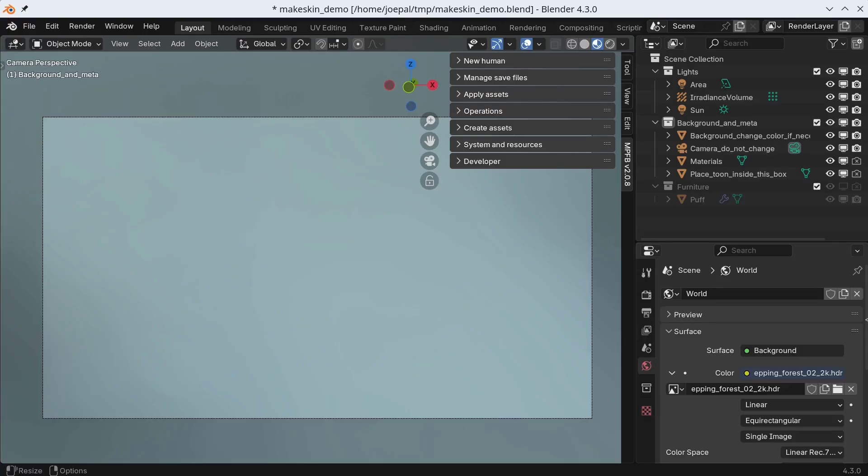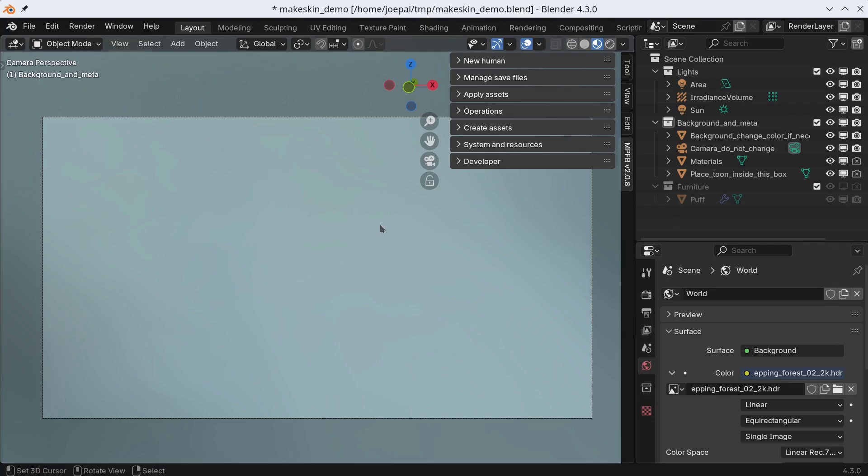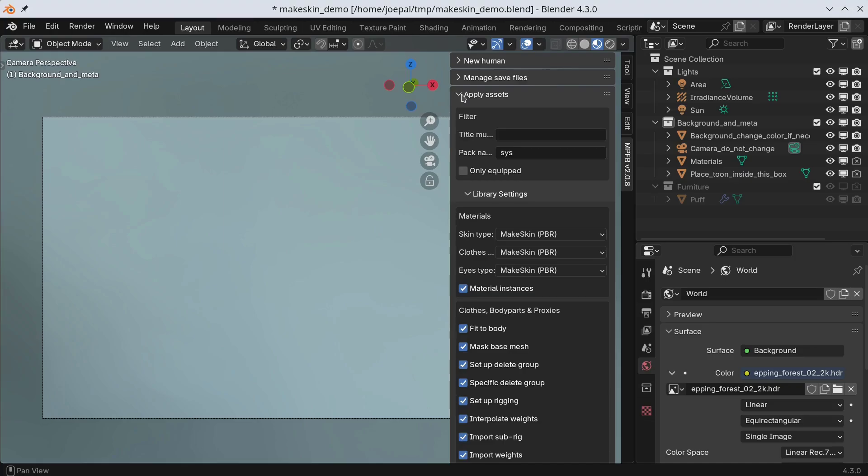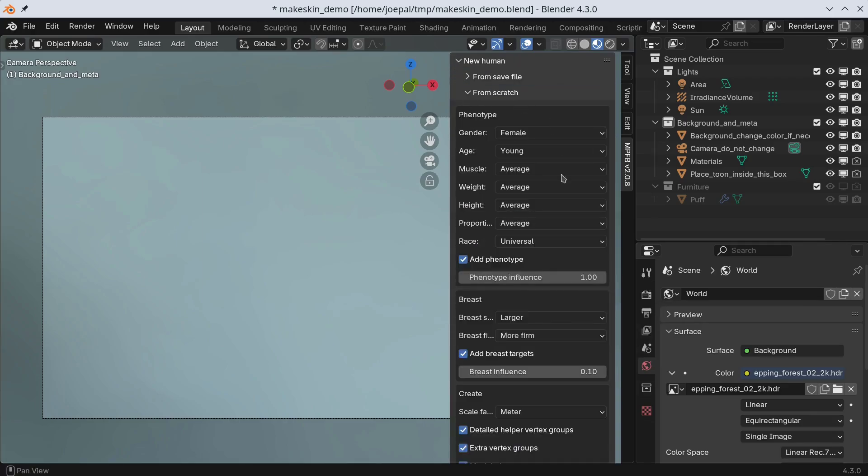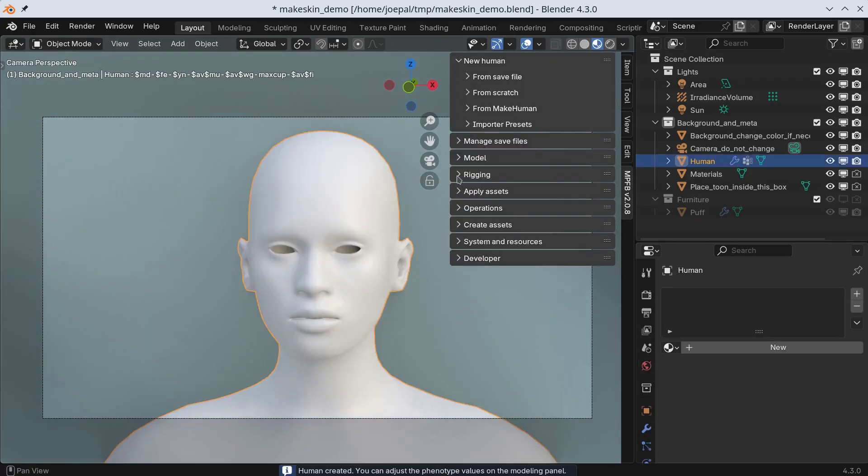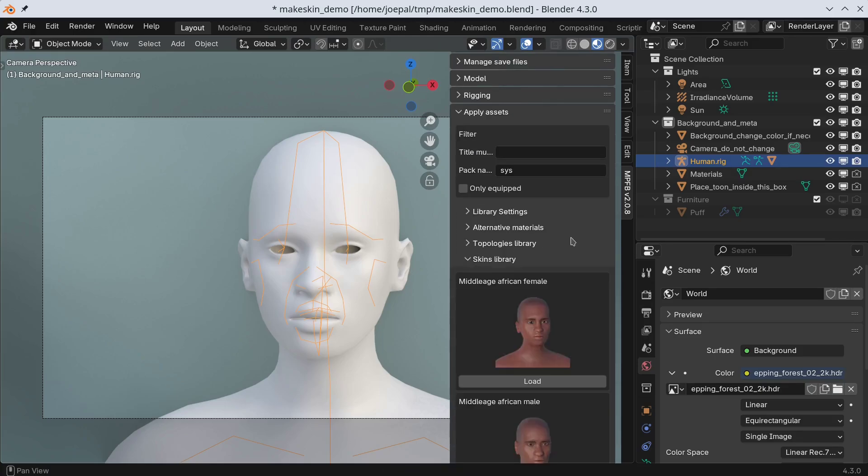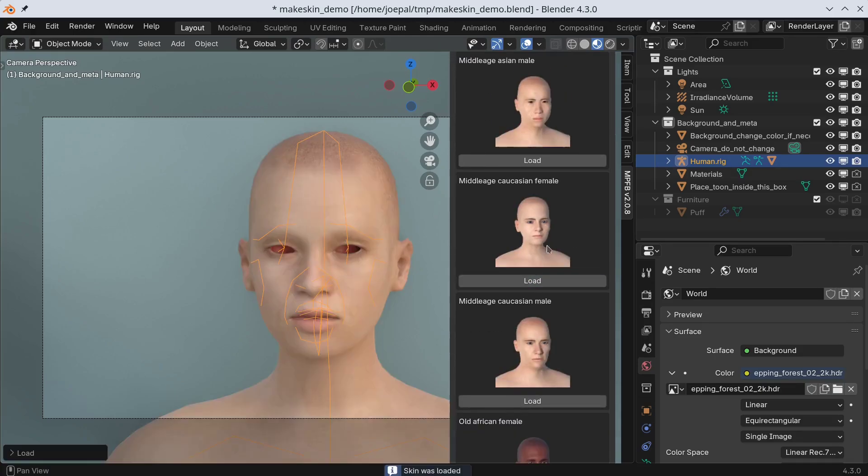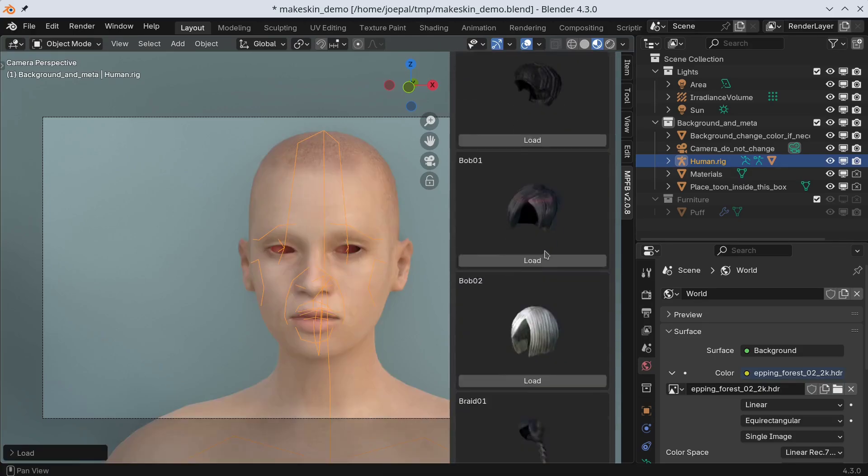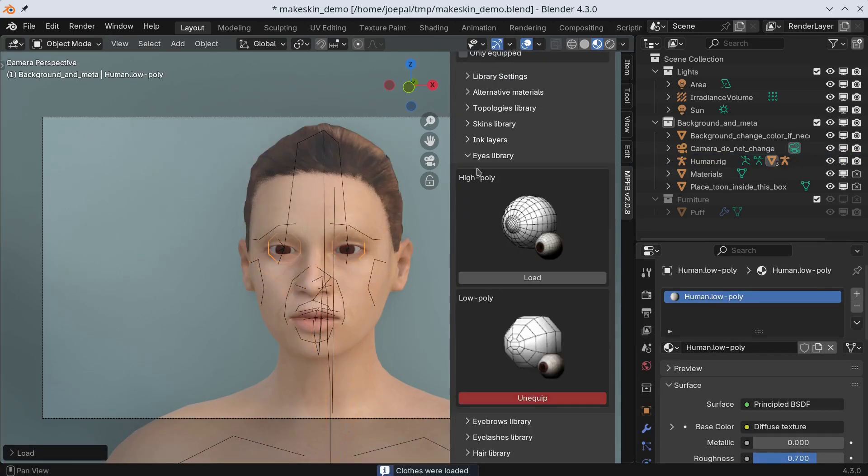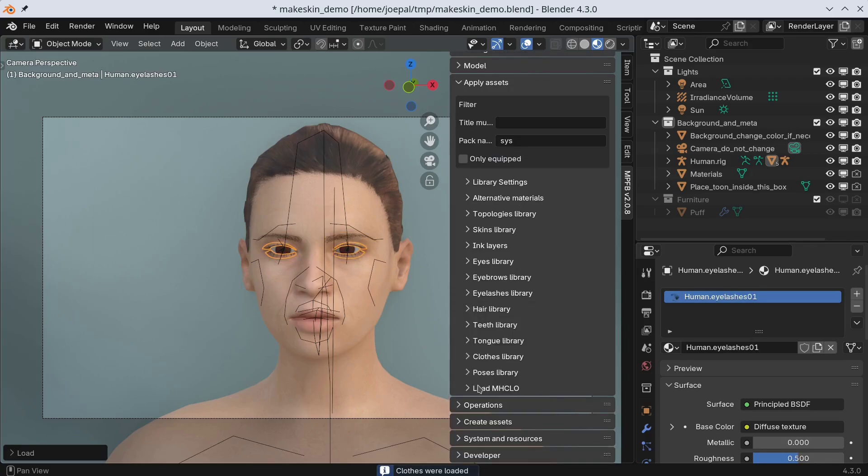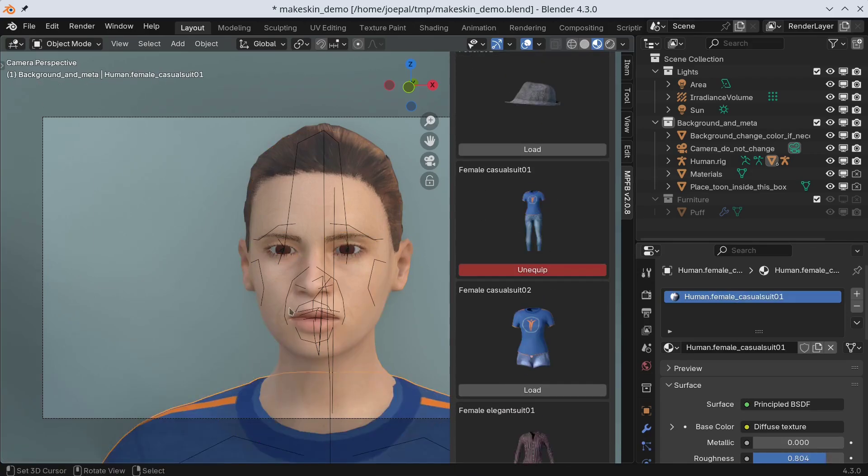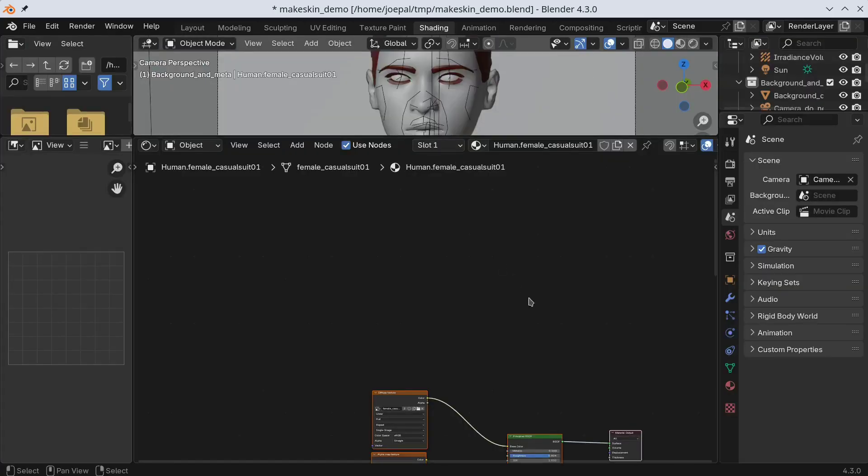In the final part of the video, I will provide some hints regarding materials when exporting characters. The first is that exotic things like shiny eyes are very unlikely to work outside Blender. So, we will create a new character. But before doing so, we will make sure that we use the game engine material model. We do nothing special when creating the character, just add everything as usual.